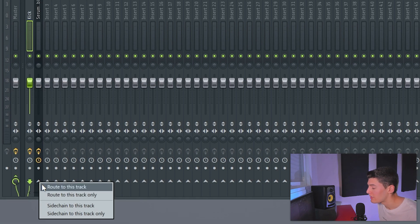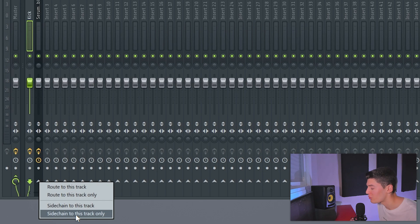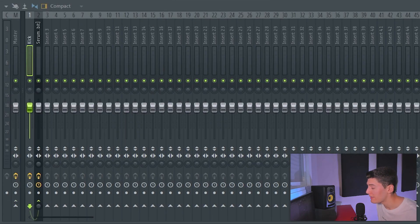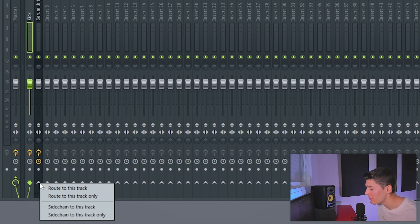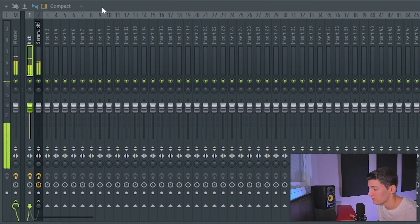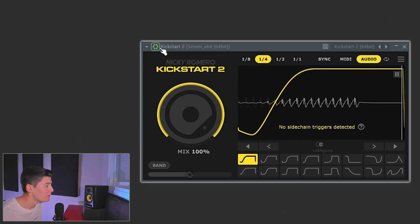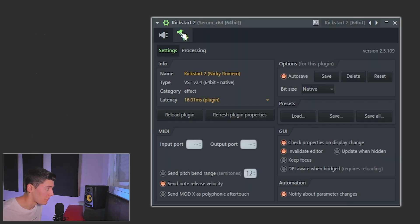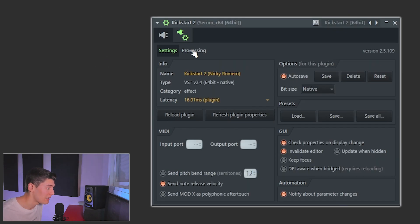The creators of Kickstarter tell you to use 'sidechain to this track only,' but don't use that option — if you choose it, the kick will not be audible. Just choose 'sidechain to this track.' Then go to Processing, and under Sidechain choose the correct one — in this case it's number one. You can have more sidechains linked to this bassline.